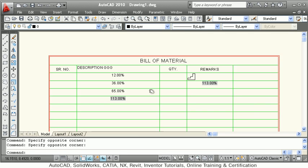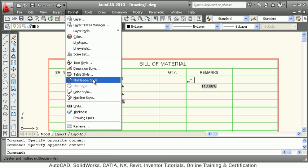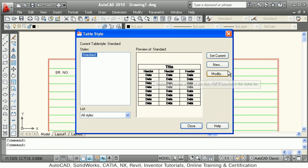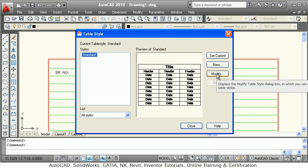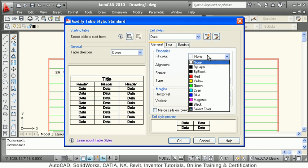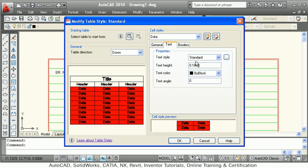If you want to make display changes such as font, color, and background color, go to Format > Table Style. You can define and modify the style there. Click Modify and you can control settings for each cell type — for data cells, you can set a particular fill color, such as red.